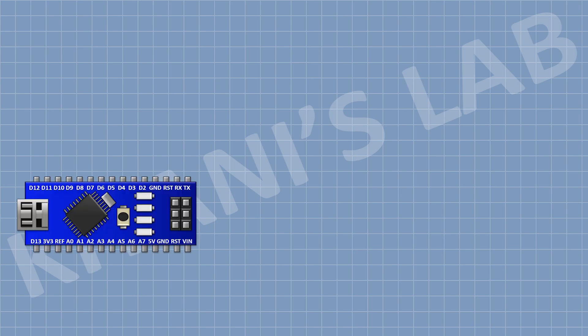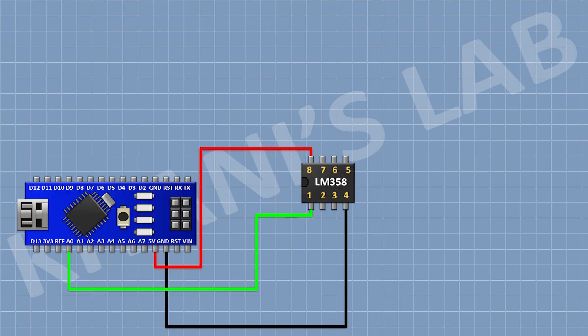First, I'm gonna connect Arduino. After that, I'm gonna connect LM358 IC and connect its pin number 4 to ground and its pin number 8 to 5 volt pin of Arduino.